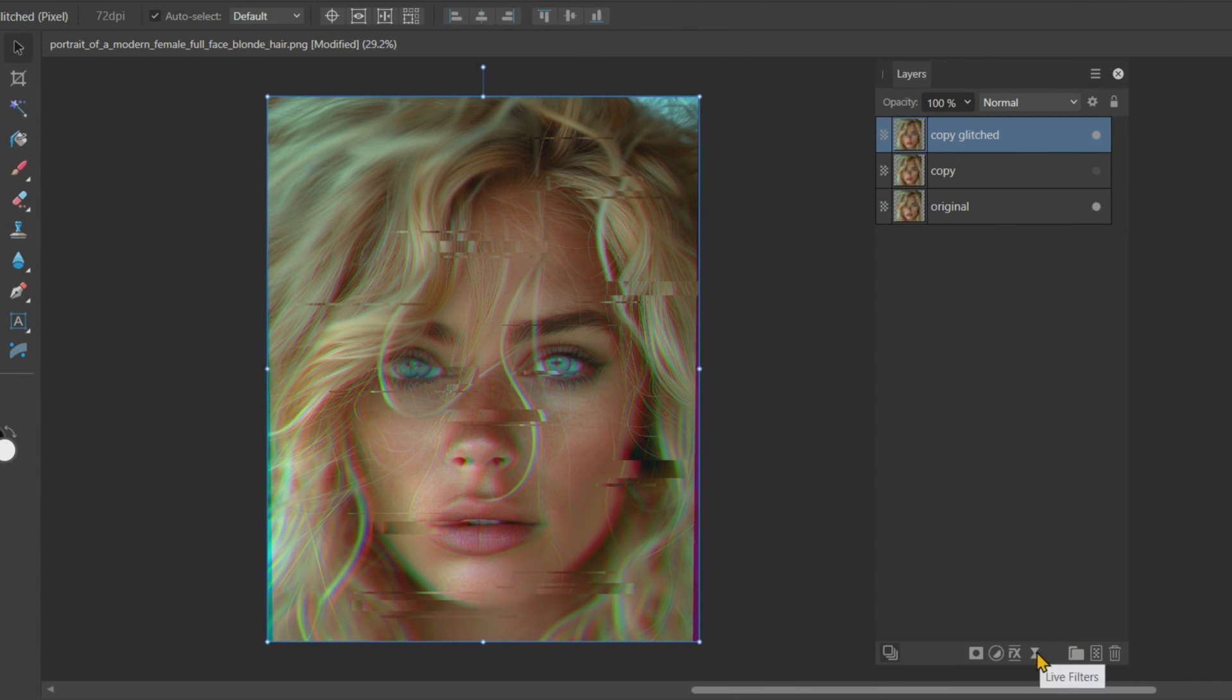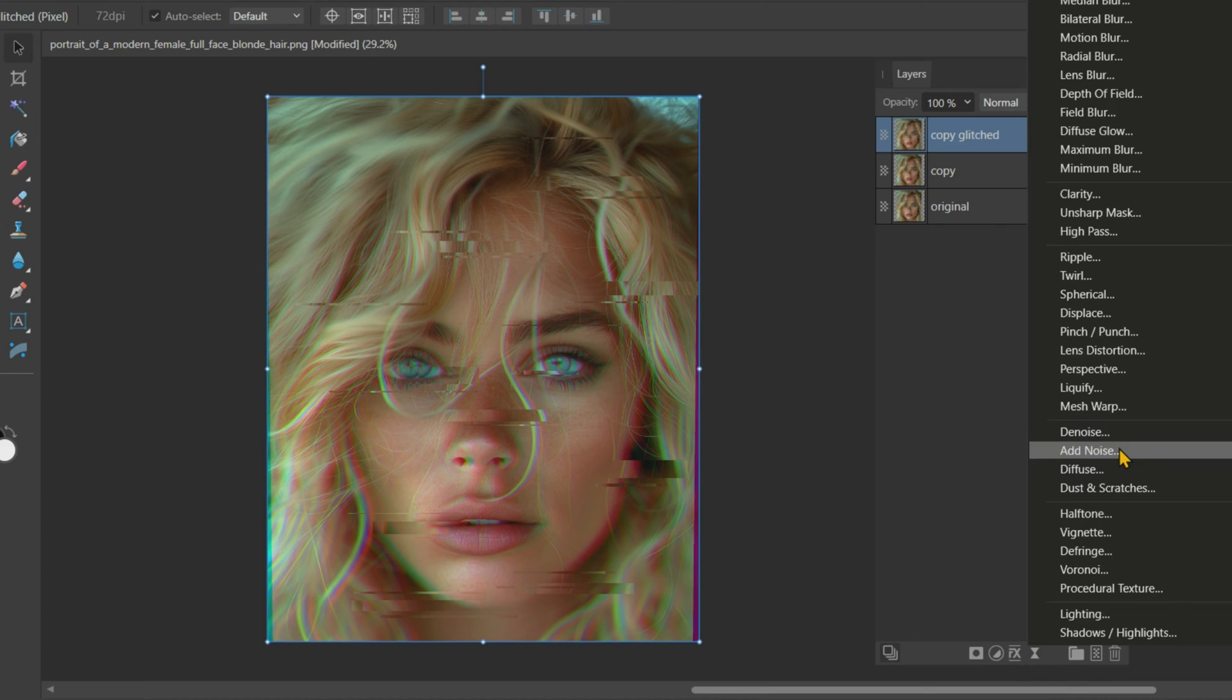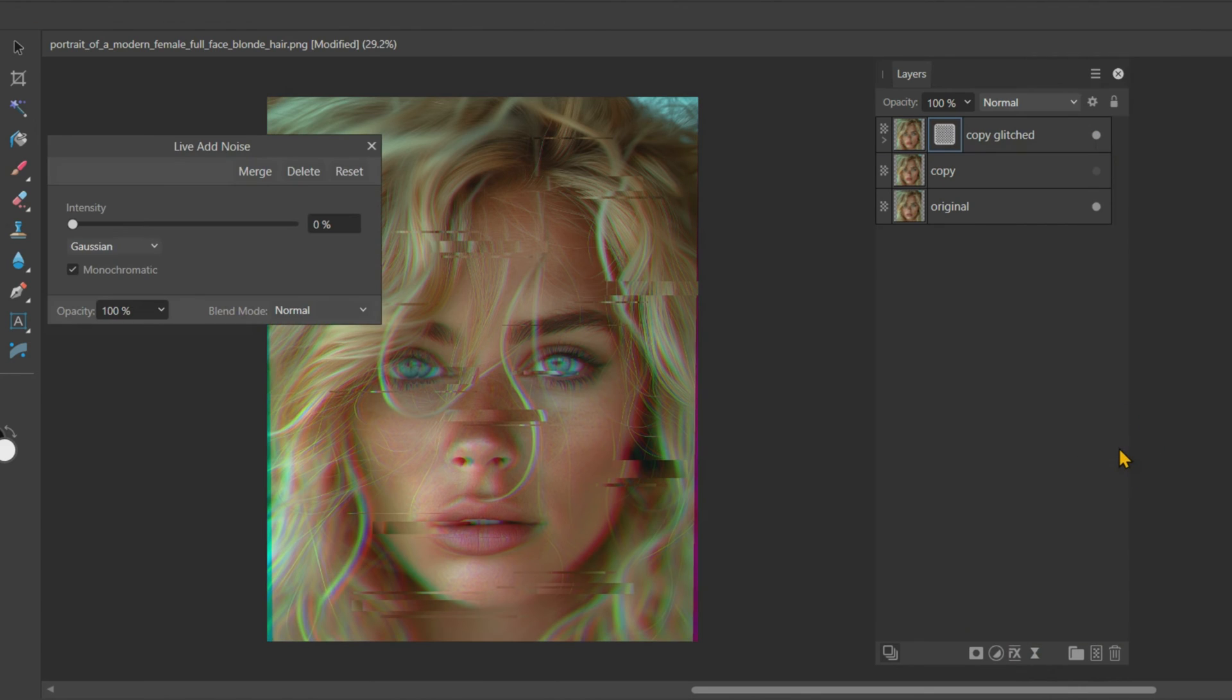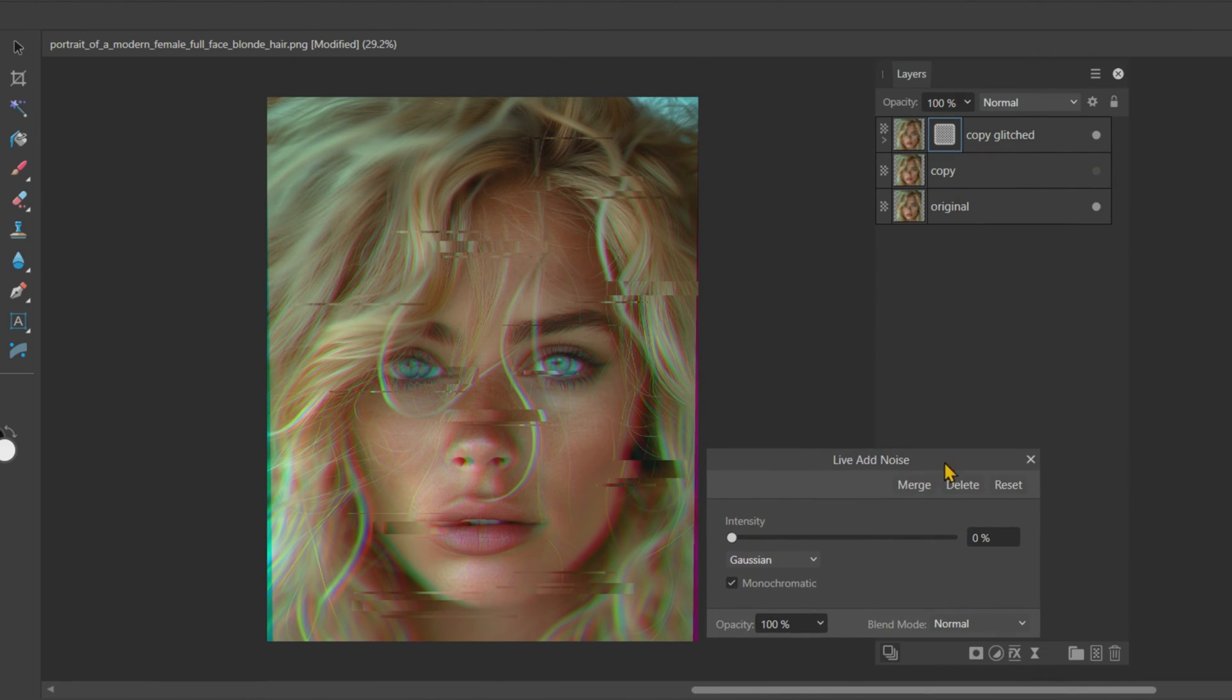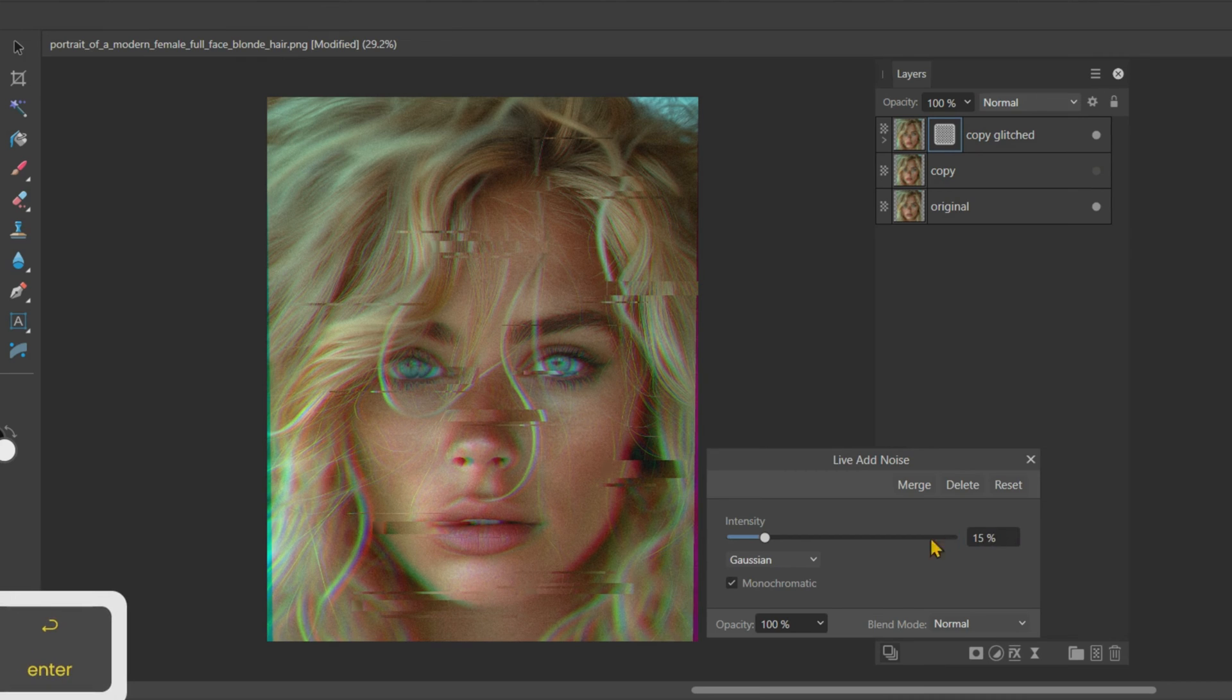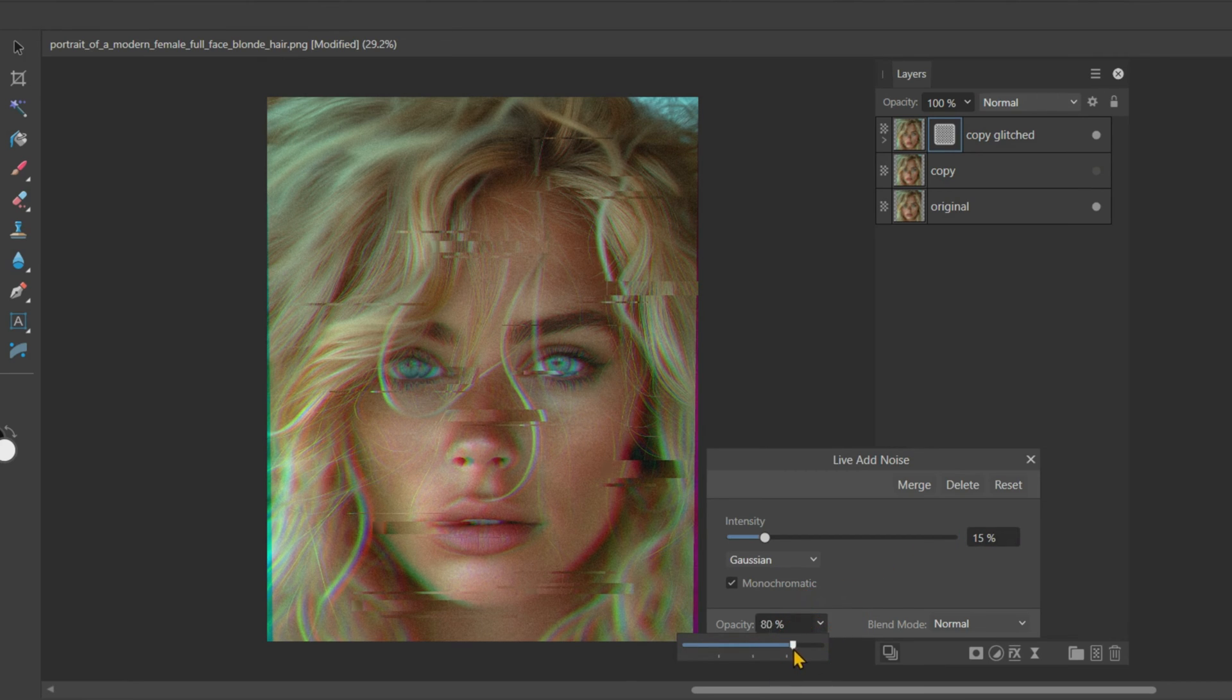For filters, we will add some live noise filters. Keep the noise intensity around 15%, and the opacity of the noise filter around 75%.